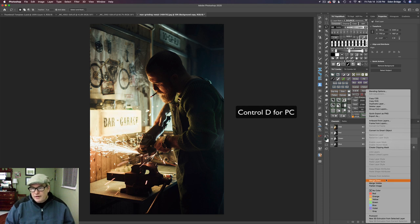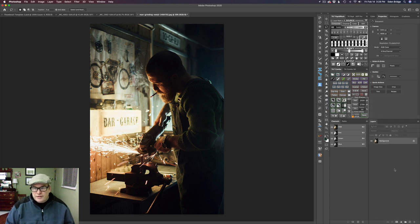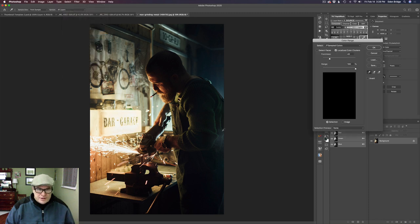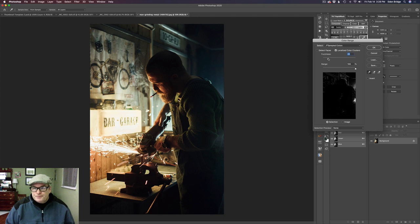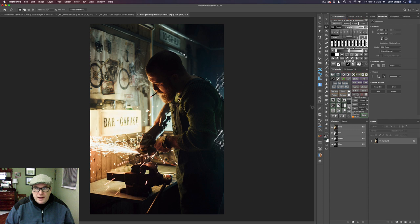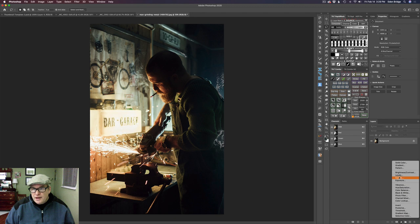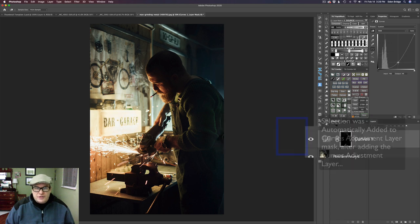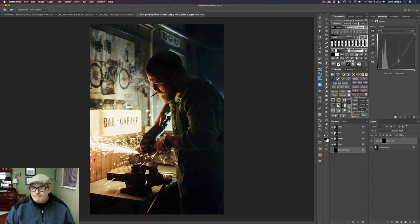I right-clicked on my layer and clicked Merge Down to merge that adjustment down. Now I'm coming up to Select and going to Color Range — I want to get rid of this light area right here. So I'm going to select that area and adjust my Fuzziness slider until it looks just right for me. Click OK, and now we're going to get a Curves adjustment layer. I'm just going to pull down on my curve to darken that area, playing around with it until I think it looks just right.